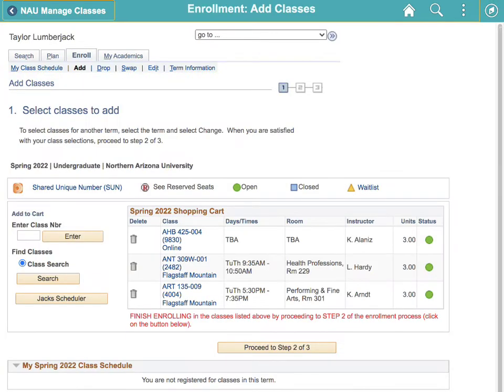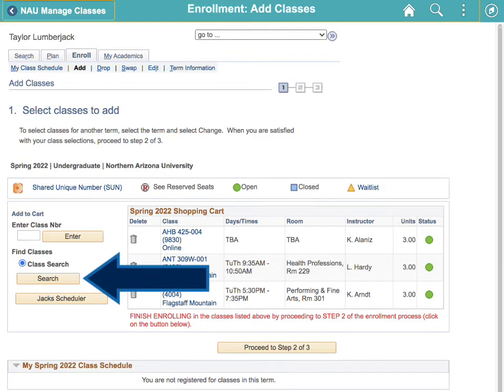This will bring you to that term's enrollment shopping cart. On the left hand side, click search to begin adding classes to your shopping cart.